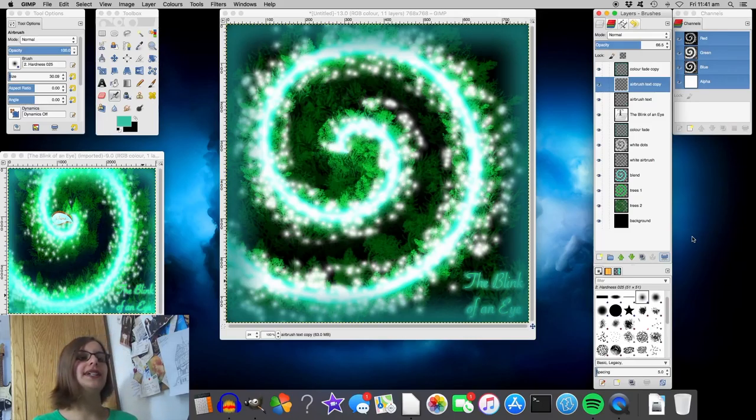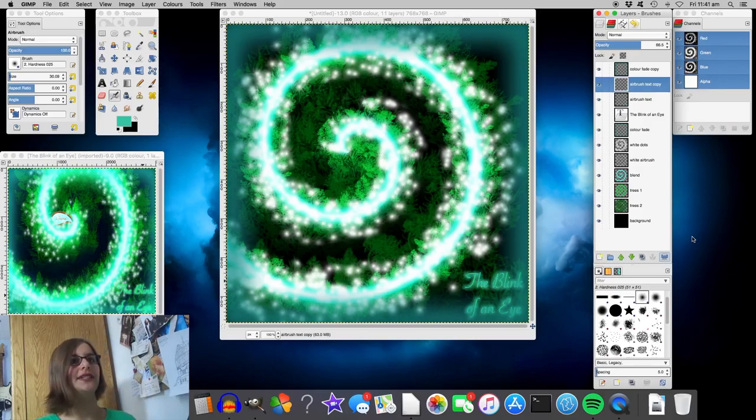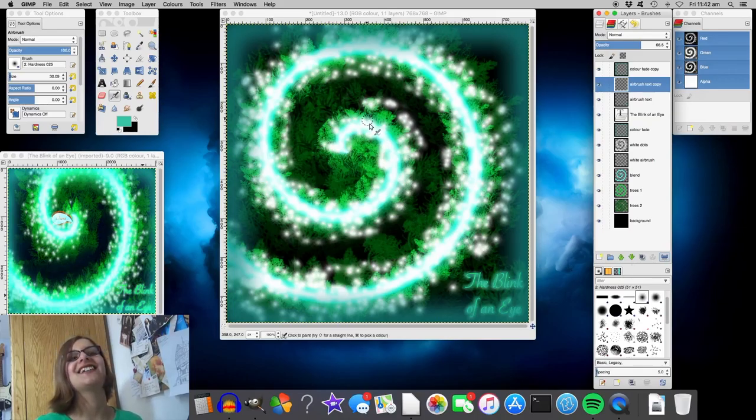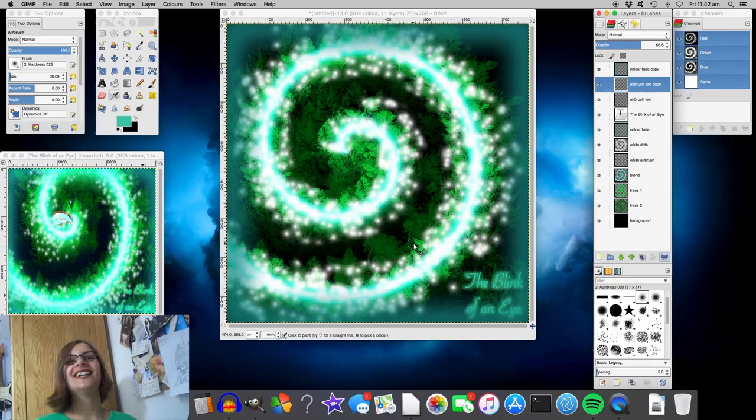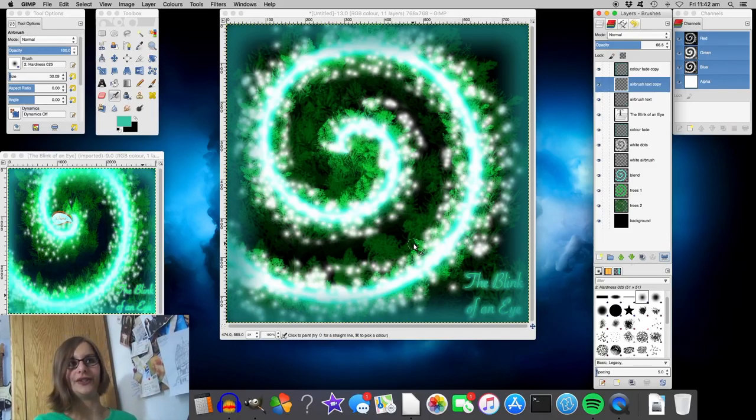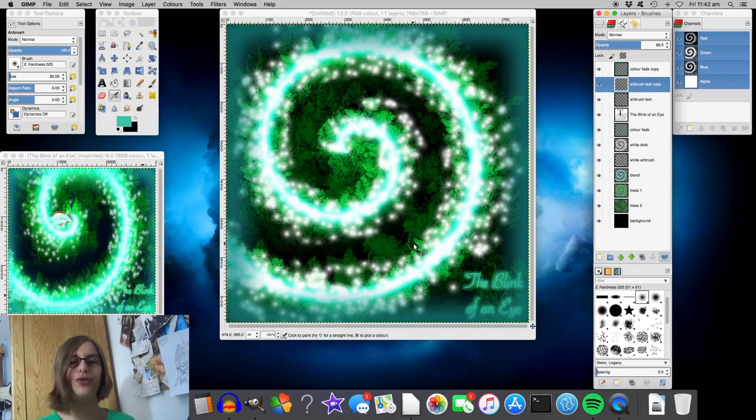And I believe that that concludes the tutorial. This is how I made the artwork for my album. If you ignore that the spiral is slightly different. But it's my alternative version and it just gives you an idea of what the techniques are like. I hope you enjoyed this. And if you're a fellow designer, I hope this was helpful. And I'll see you next time.